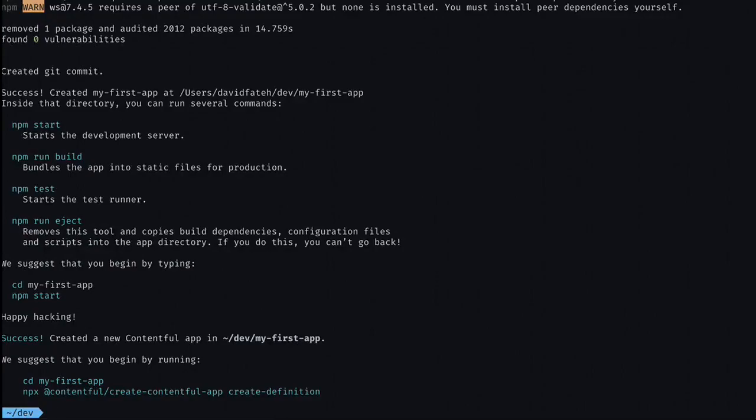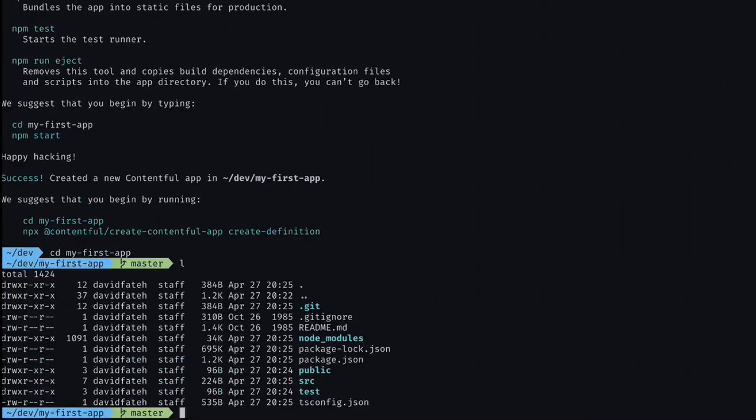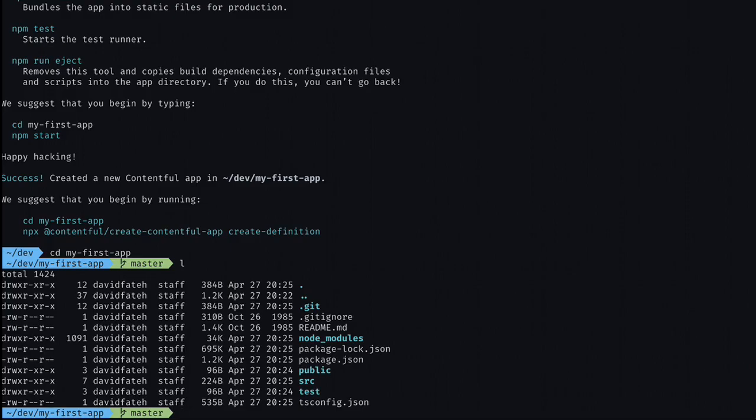Once the command is finished, we're presented with a few options so we can run, we can build, we can test the app. And I think the first thing I'm going to do here is cd into my first app. And now we're currently in our app directory, and it has components built out, and a couple of other configuration files that are ready for us to get started coding.